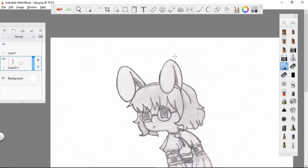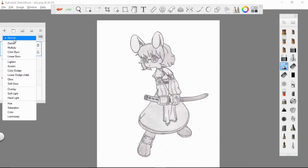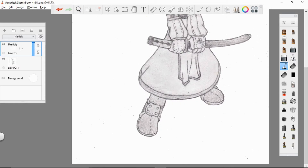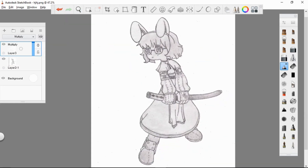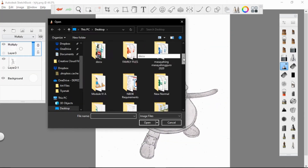Before coloring, try to clean up all the edges and background of your scanned sketches. Now, open your ready-made color palette. This can help you easily pick colors for your digital art.